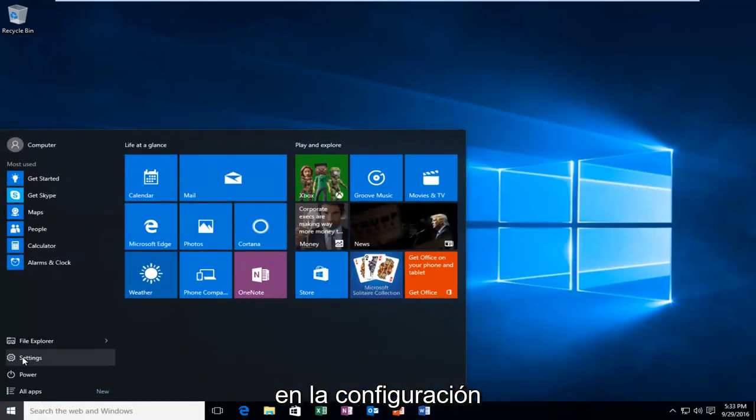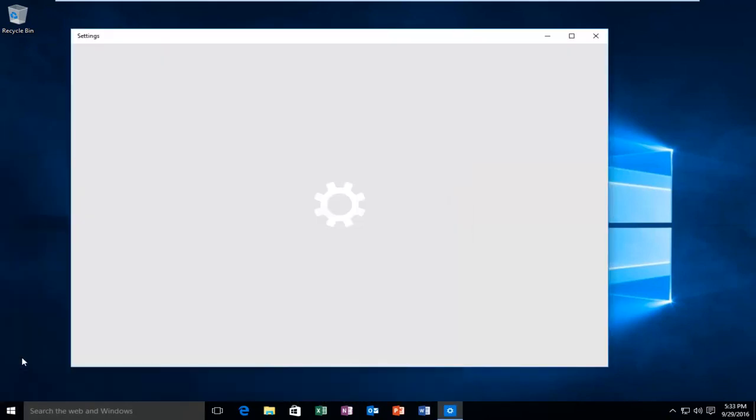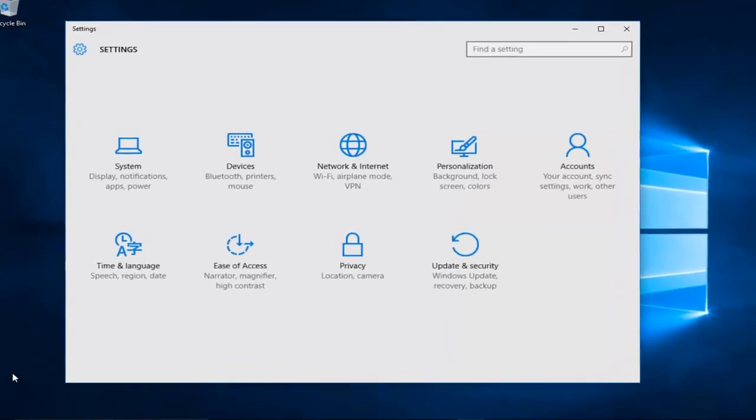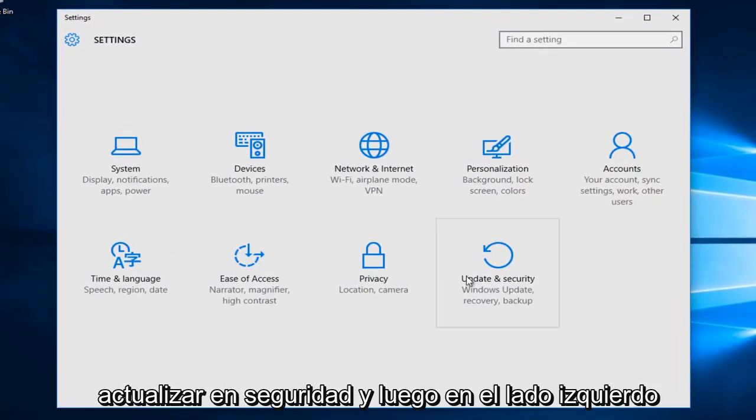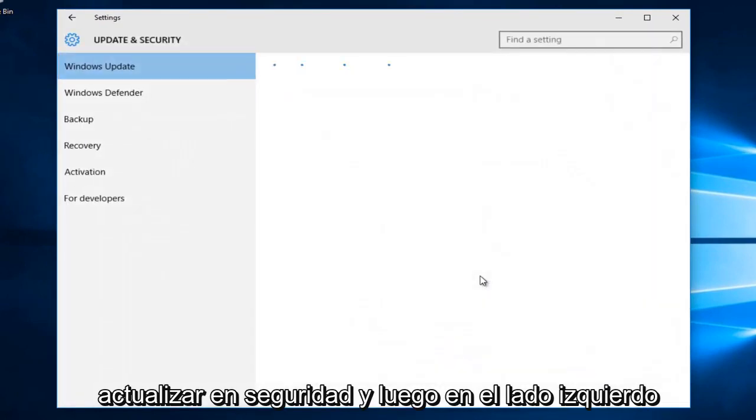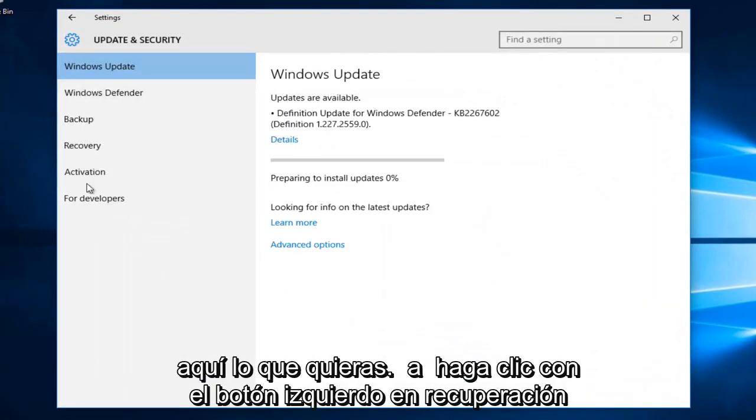Then we're going to left click on Settings. Under Settings, we want to left click on Update and Security. Then on the left side here, you want to left click on Recovery.